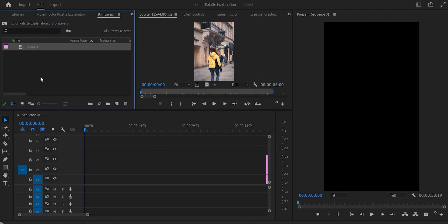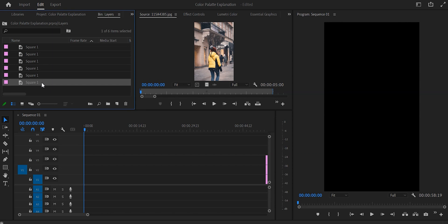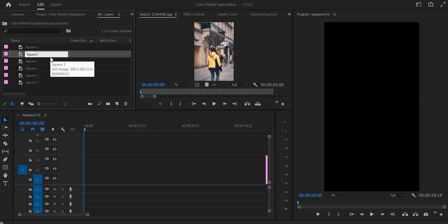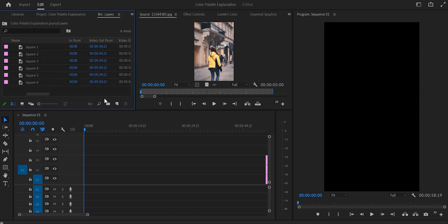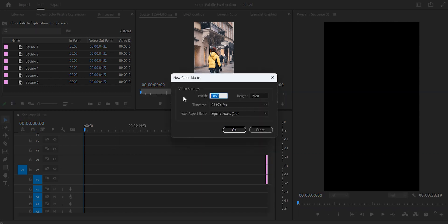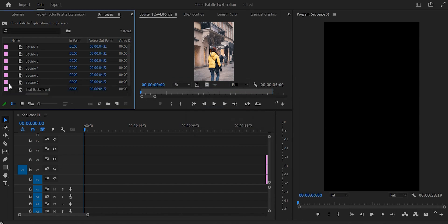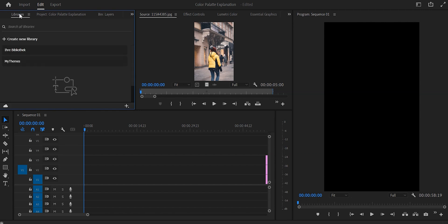Leave the color at black and name them square one to six — Ctrl+C to copy, Ctrl+V to paste — so we have squares one through six and change the names accordingly. Also add a seventh color matte with dimensions 300 by 50; that's going to be for the text background, and we'll call that 'text background'. Now all the layers are done.